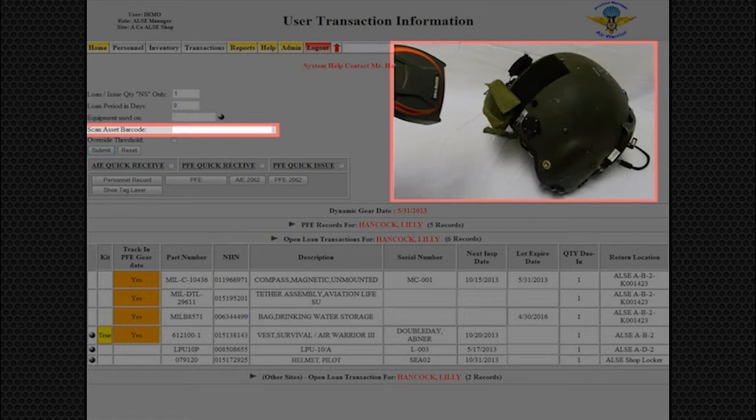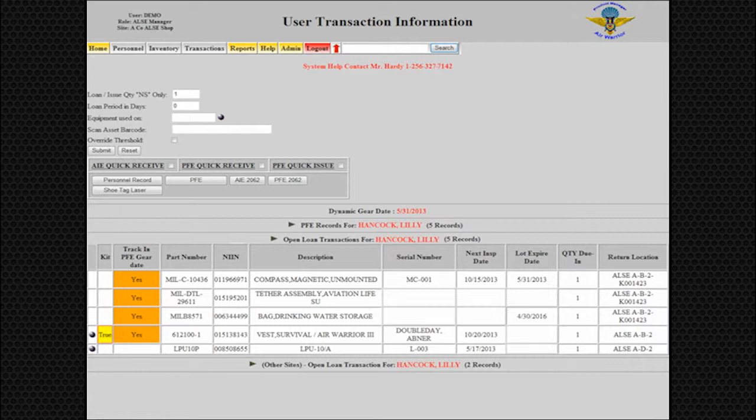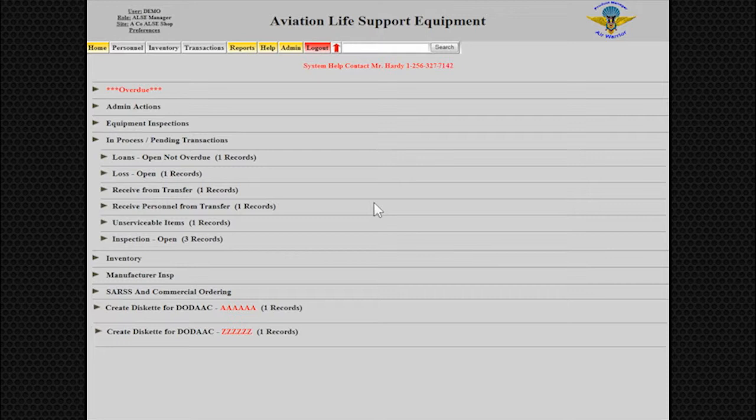Another great way to use the software is to transfer assets or people between sites. To accomplish this, we will perform the following steps. Click on Transactions, Select Asset Transfer Information, and then select Add.